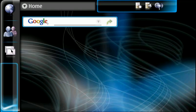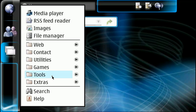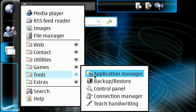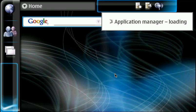So once we have a list of what we want to add, we're going to click in here, go to tools, and go to the application manager.